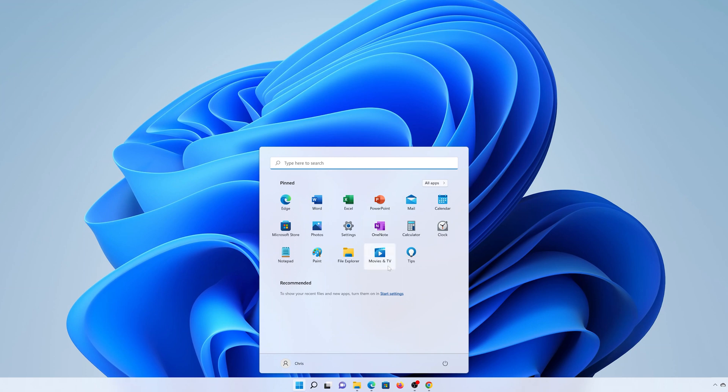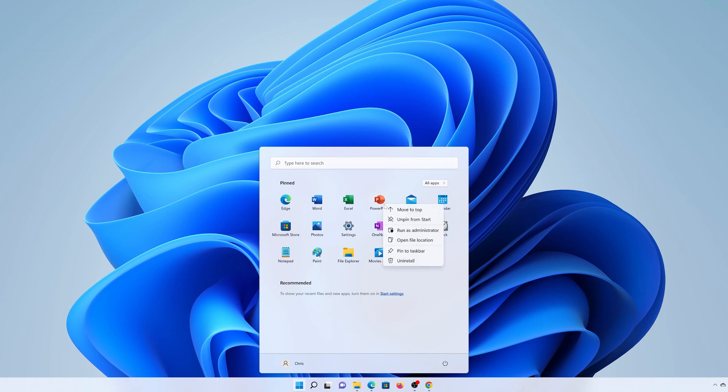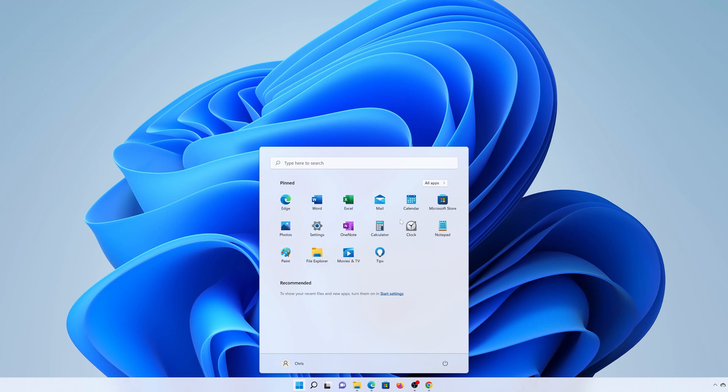For instance, I can go ahead and remove Microsoft PowerPoint because I rarely use it. So what you need to do is right-click on Microsoft PowerPoint and then select 'Unpin from Start', and that will remove that particular app. You can do the same for all the apps you don't need in the start menu.